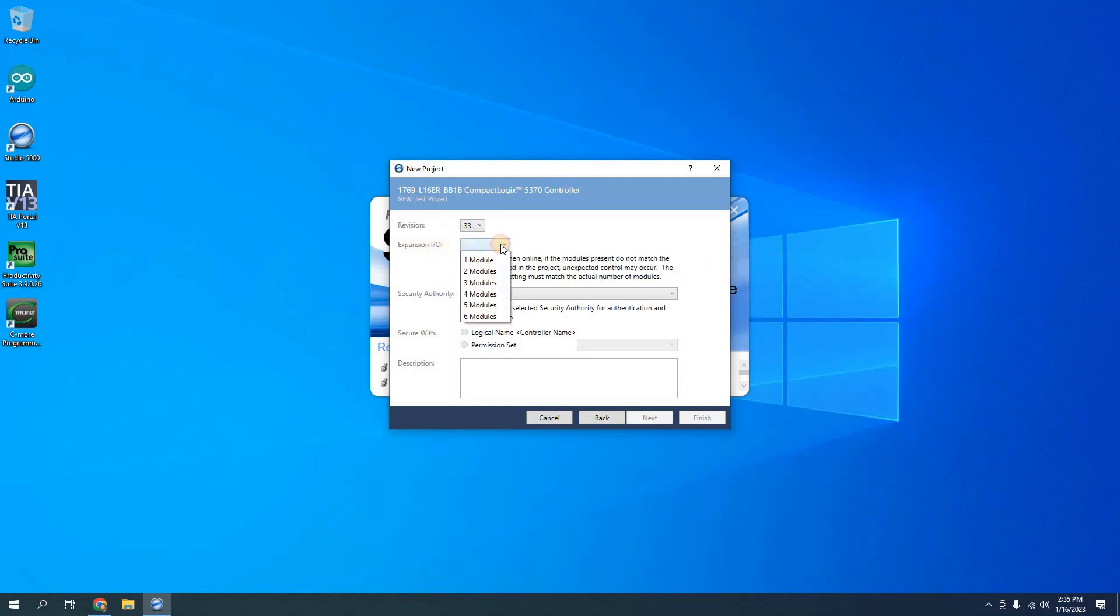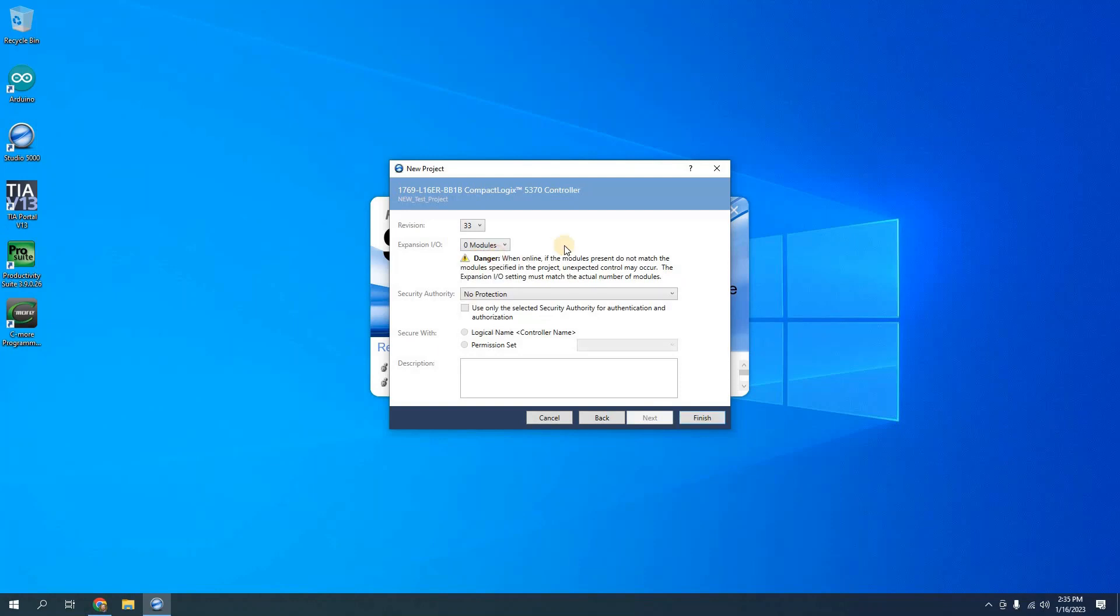For expansion IO which this controller uses point IO modules to be able to expand I won't have any in this project so I'll select zero. I'm not going to select any extra security authority but we can do that if we want to. Then we'll click finish.